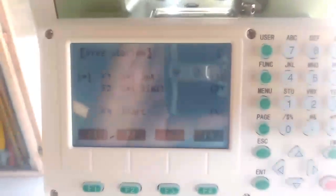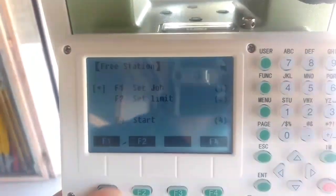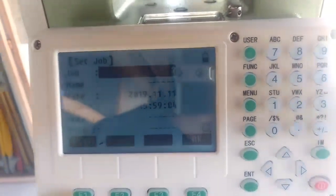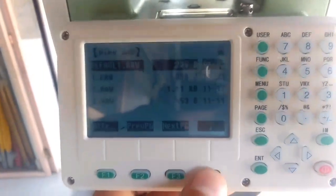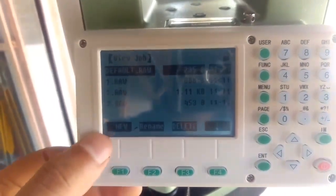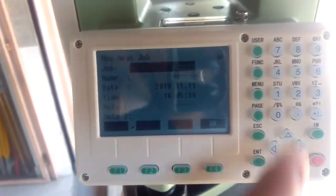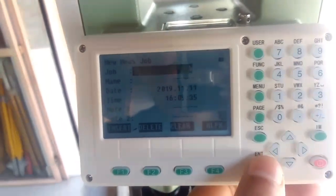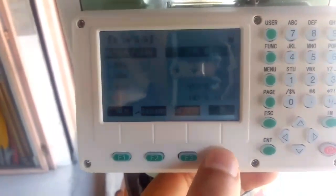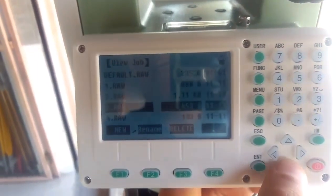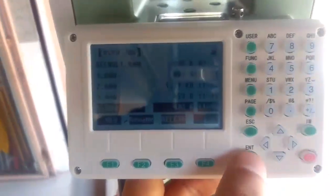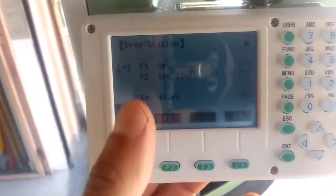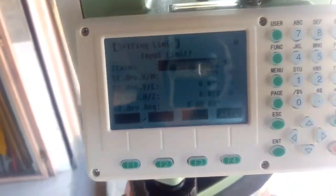Now I'll go to Set Job, F1. Here the default previously stored job is 'three'. Now let me go to List by pressing F4, and there will be the option for New. I'll go to New and set it as Job Four — this is just for sample purposes. I'll press Enter and confirm, then select Job Four and press Enter and OK. My file is now set as Job Four.